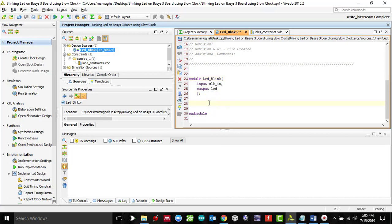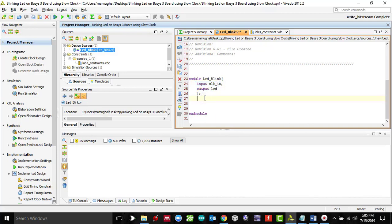Now I got my module name over here. My input is basically the clock and my output is going to be the LED. First of all, because we are going to use counters, I need to create a counter.